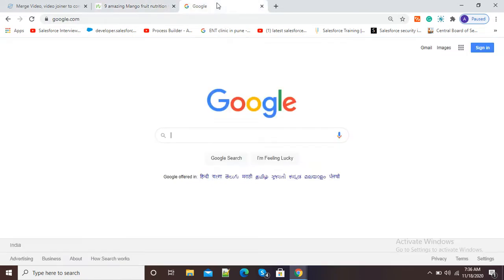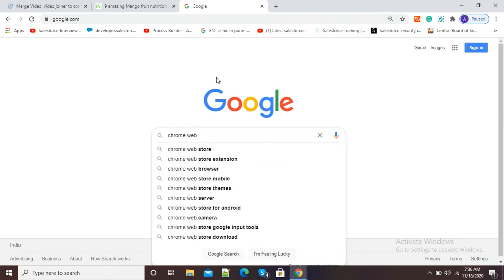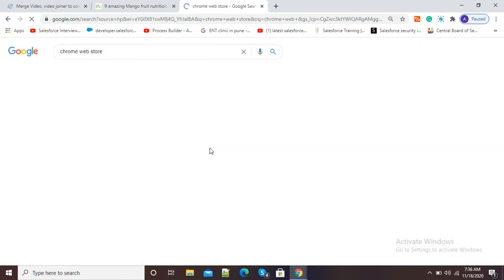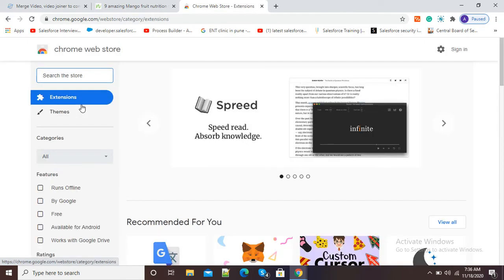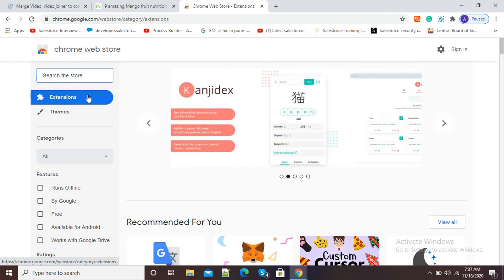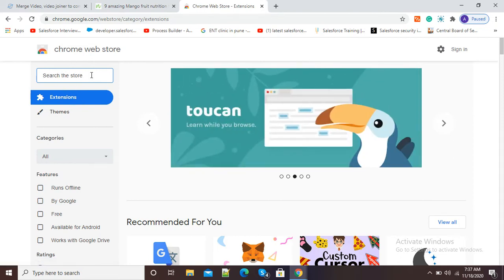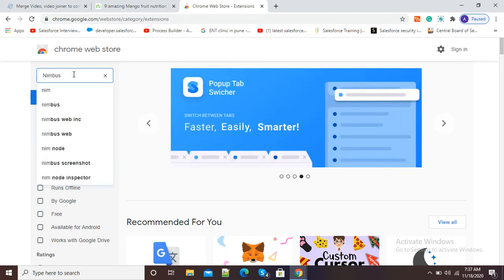For this purpose, first of all we need to add a screen recording software as an extension to our Google Chrome browser. Open google.com and in the search window type 'Chrome Web Store'. Here you can see the first option - Chrome Web Store - so click and open Chrome Web Store to find Nimbus Screen Capture. Nimbus Screen Capture is the best extension for recording screen, screenshots, and web pages. In the search window on the left side, just type 'Nimbus Screen Recorder'.